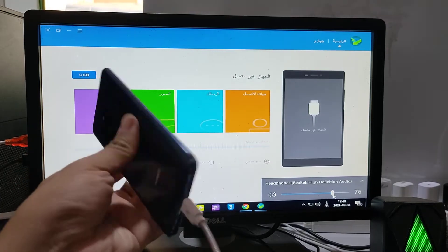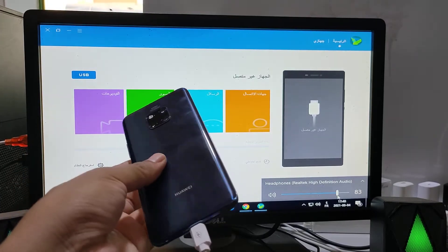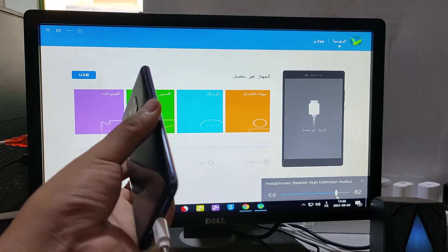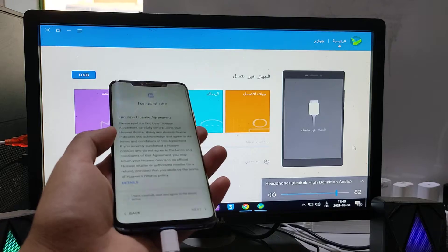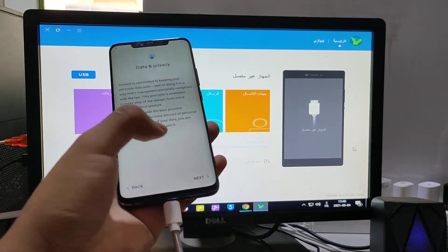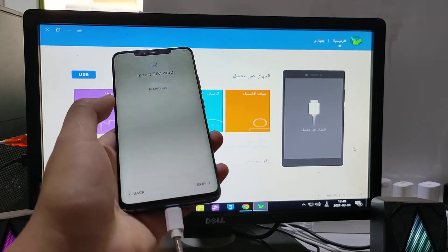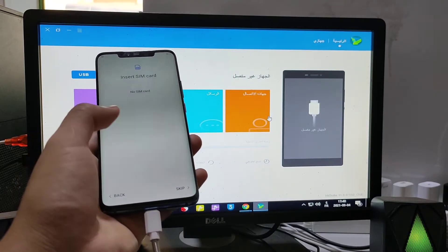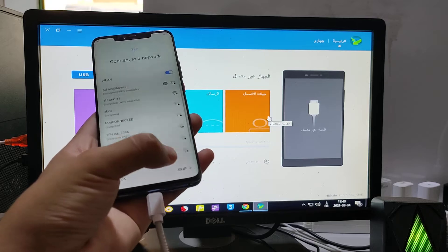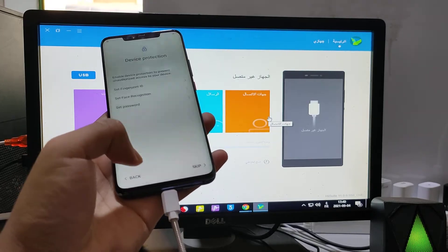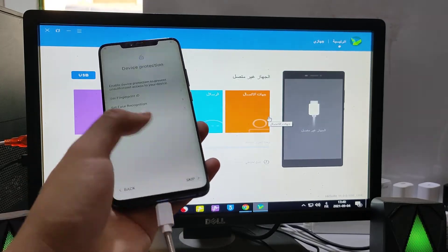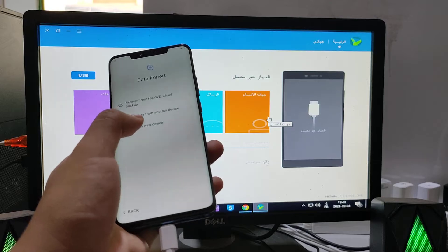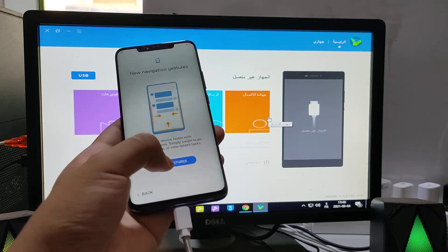Hey guys, today I'll show you how to downgrade any Huawei phone from Android 11 to Android 10 without flash, without opening the phone, without doing anything special.